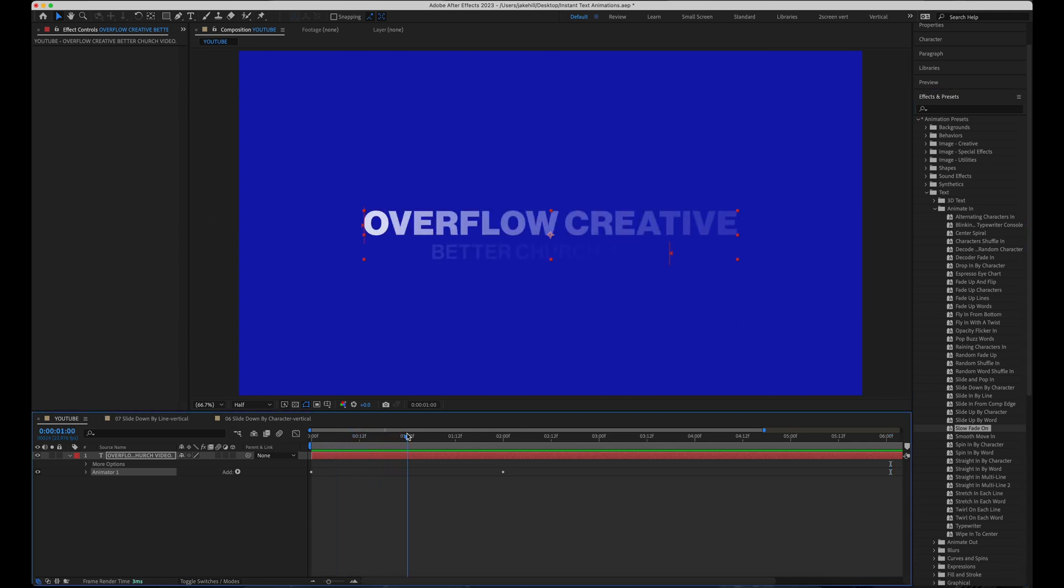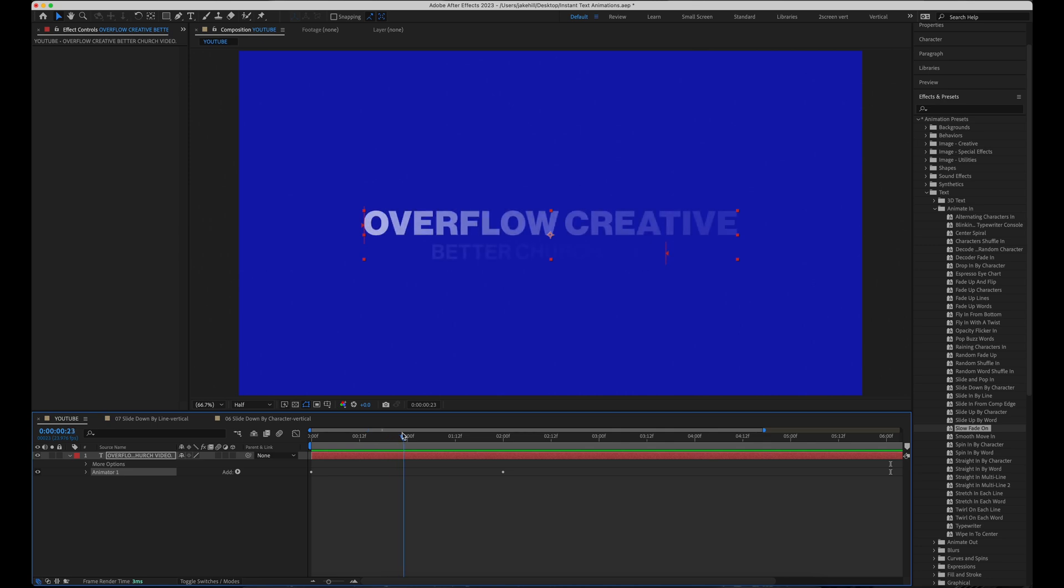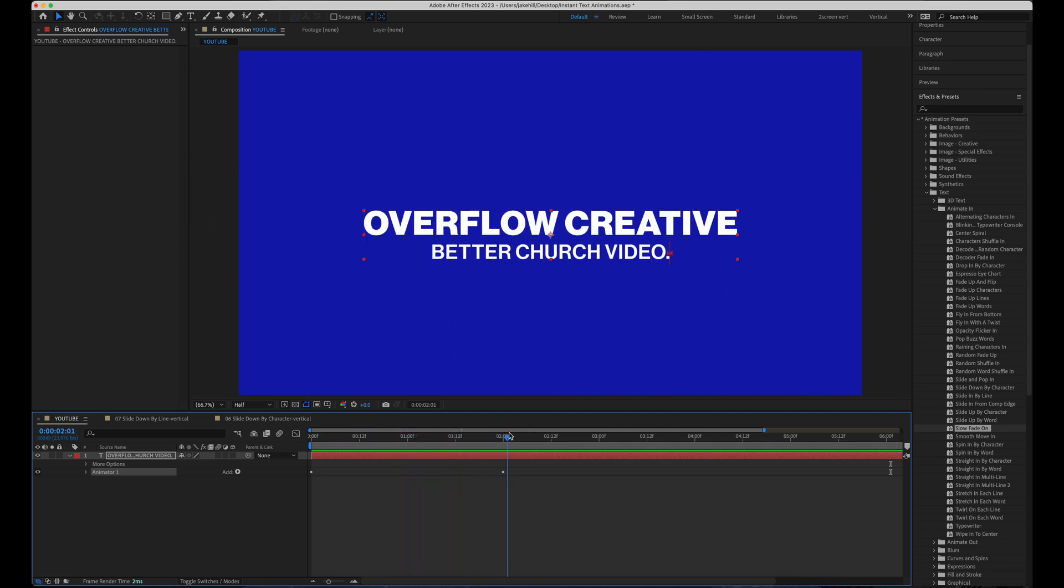It does fade on starting at the beginning and our very first character. And it has a really nice roll off fading on until the very end. So still extremely useful. I really like using this one for really simple and easy text animation.